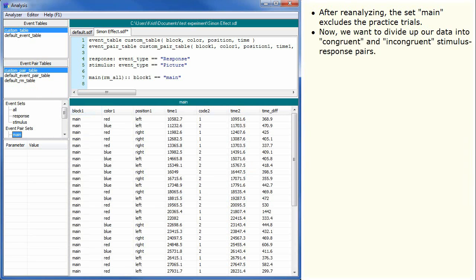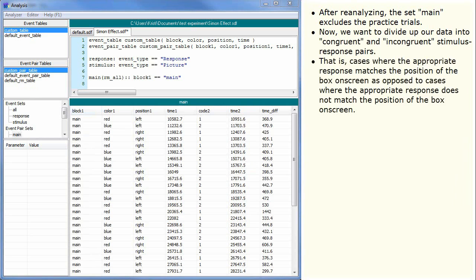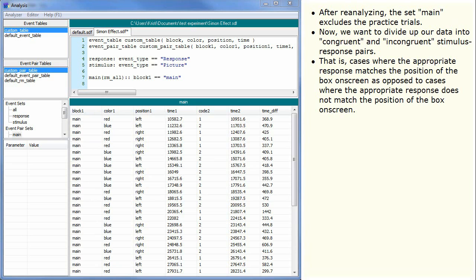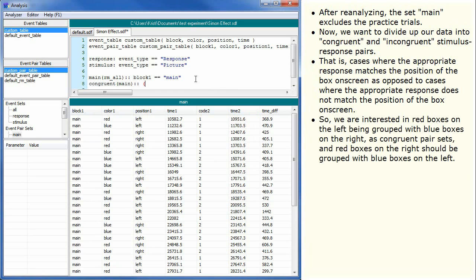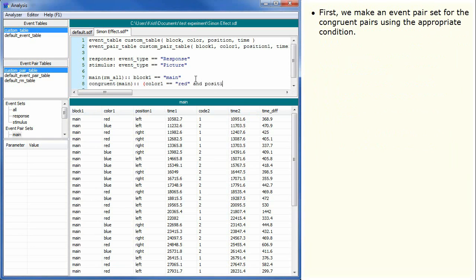Now we want to divide up our data into congruent and incongruent stimulus response pairs. That is, cases where the appropriate response matches the position of the box on screen, as opposed to cases where the appropriate response does not match the position of the box on screen. So we are interested in red boxes on the left being grouped with blue boxes on the right as congruent pair sets and red boxes on the right should be grouped with blue boxes on the left. First we make an event pair set for the congruent pairs using the appropriate condition.